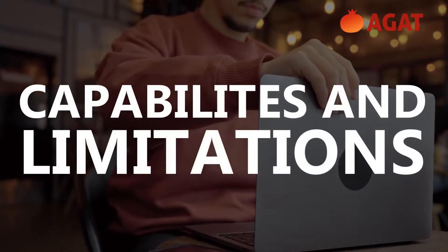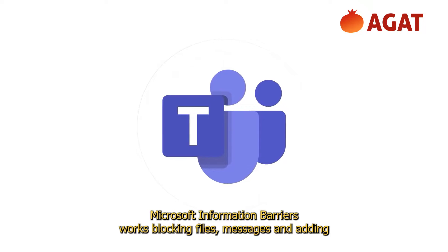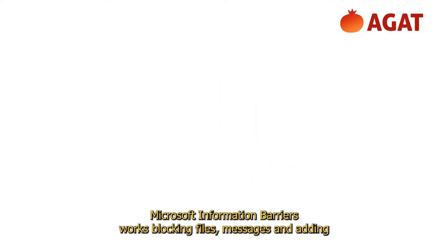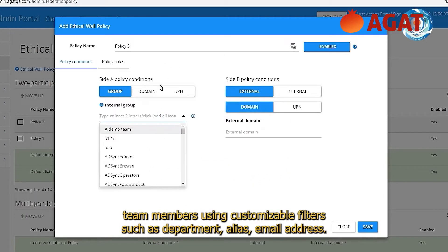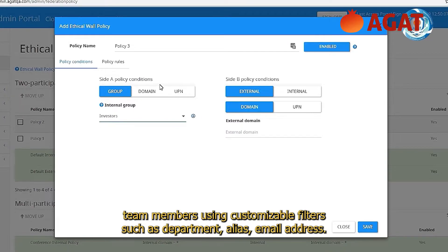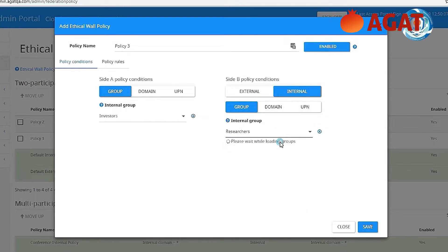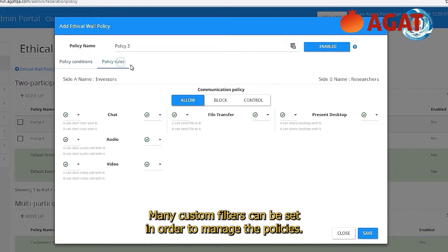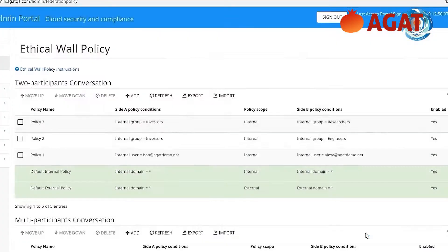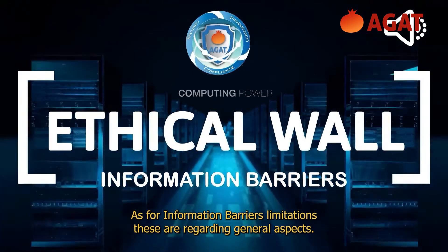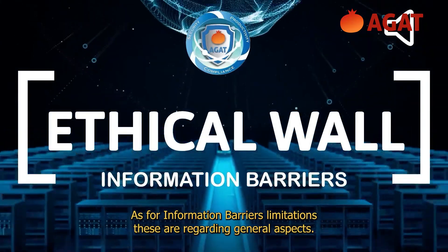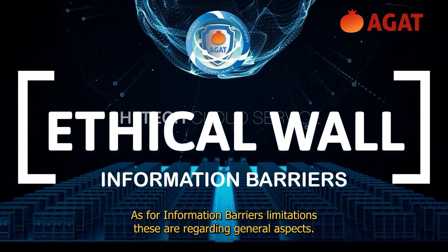Capabilities and Limitations. Microsoft Information Barriers works by blocking files, messages, and adding team members using customizable filters such as department, alias, and email address. Many custom filters can be set in order to manage the policies. As for Information Barriers limitations, these are regarding general aspects.